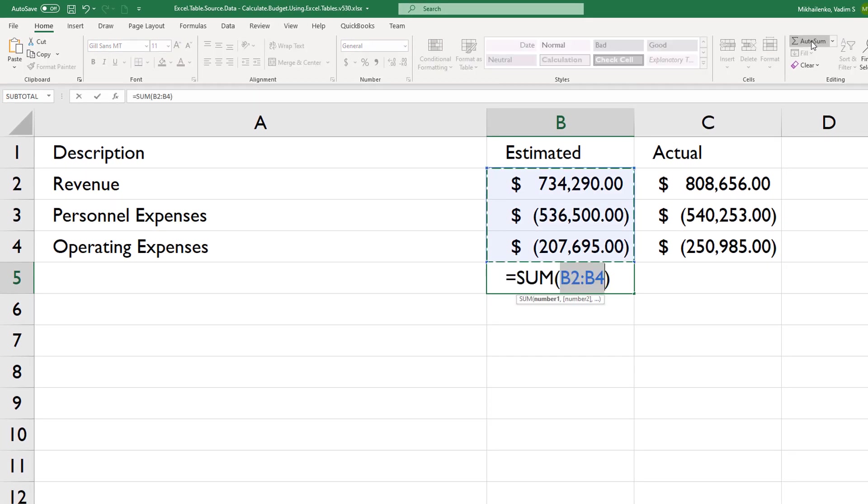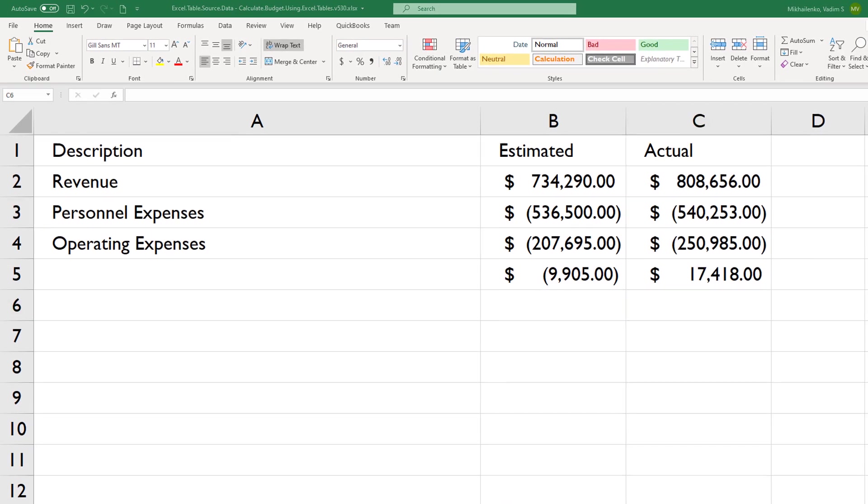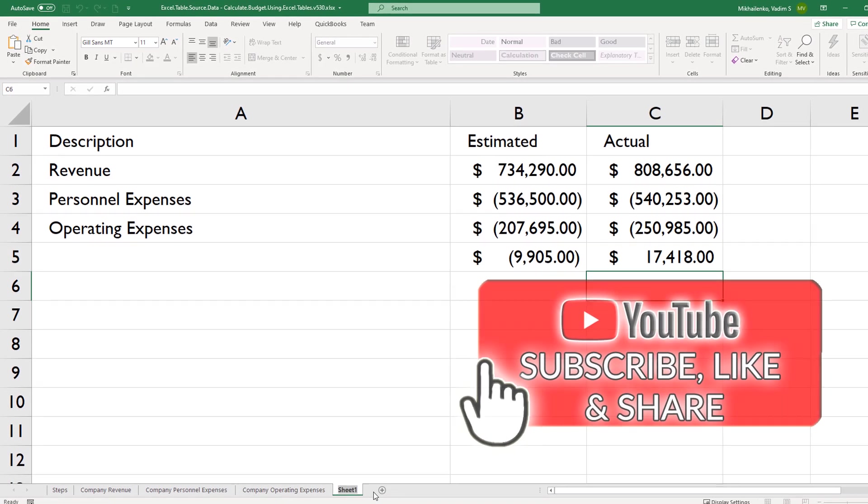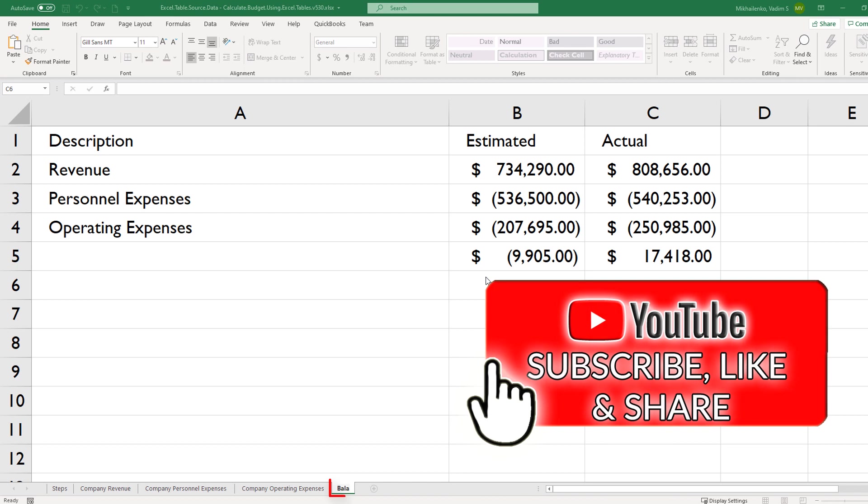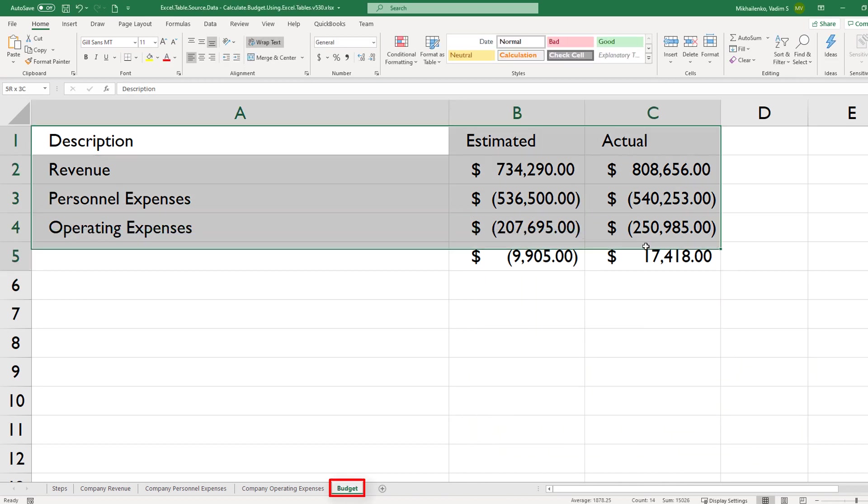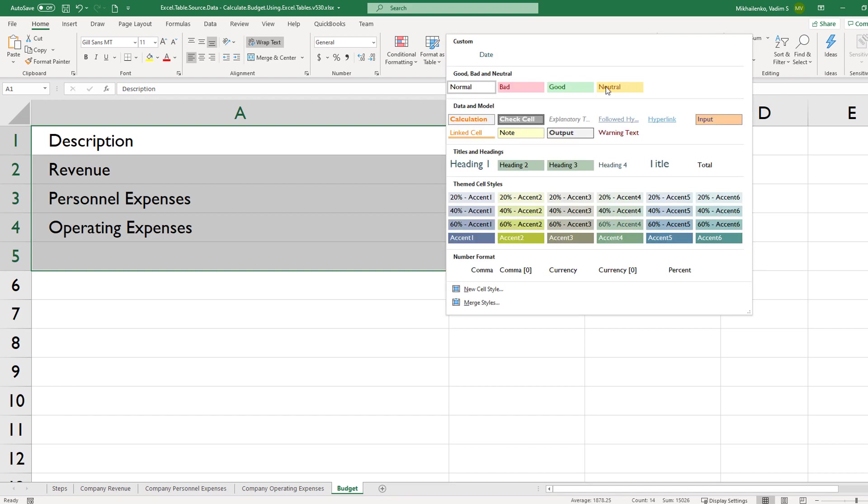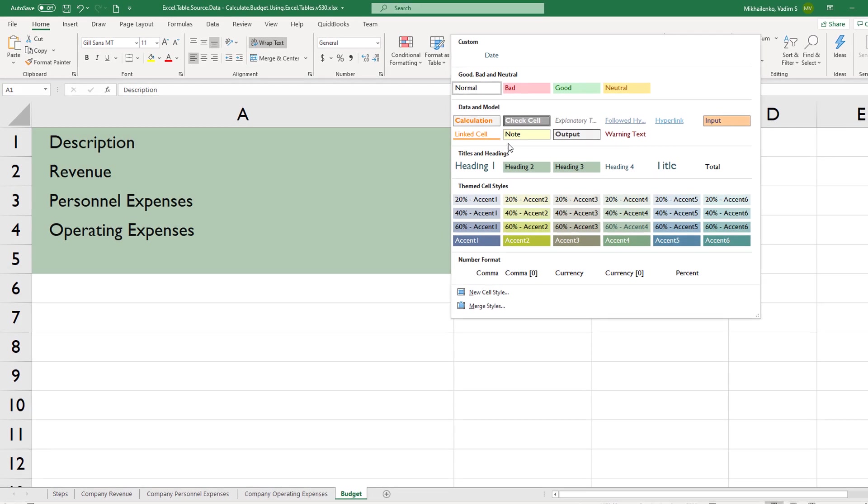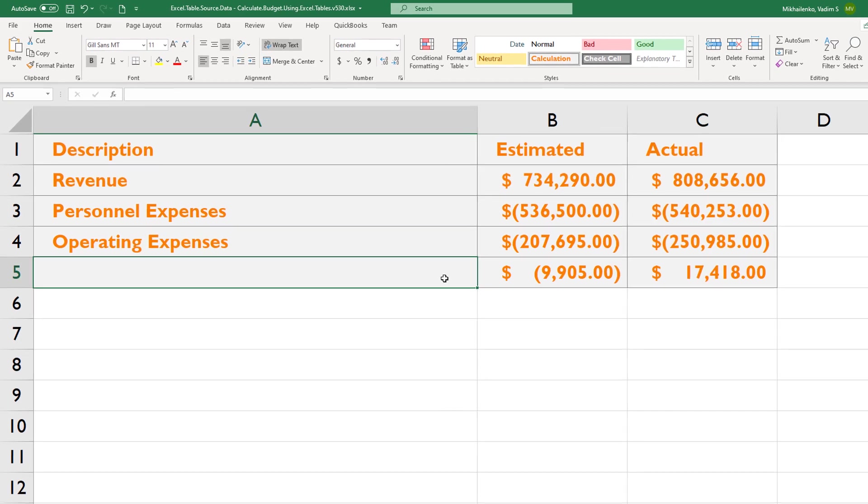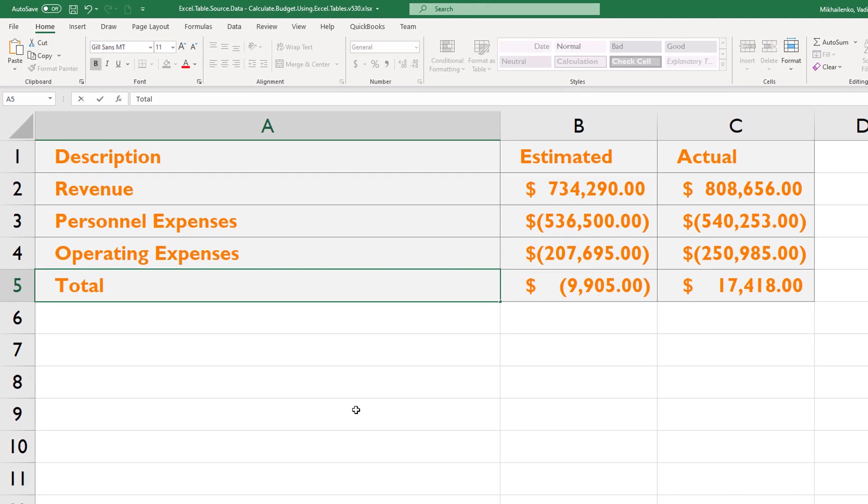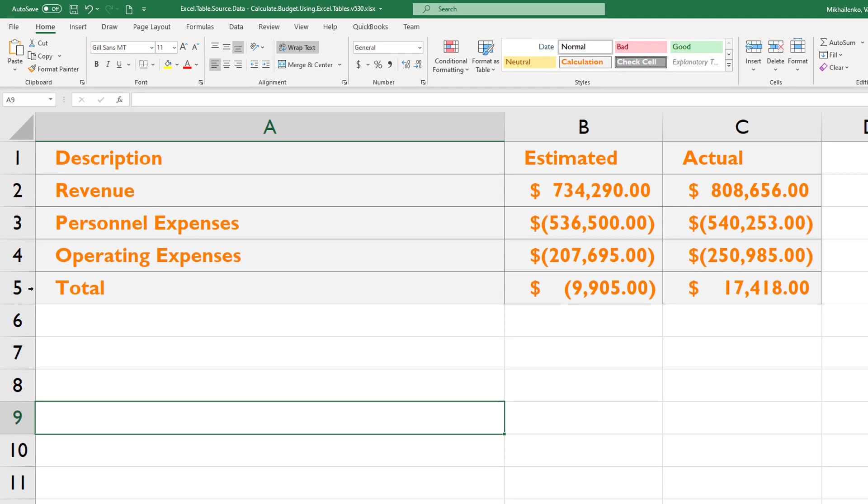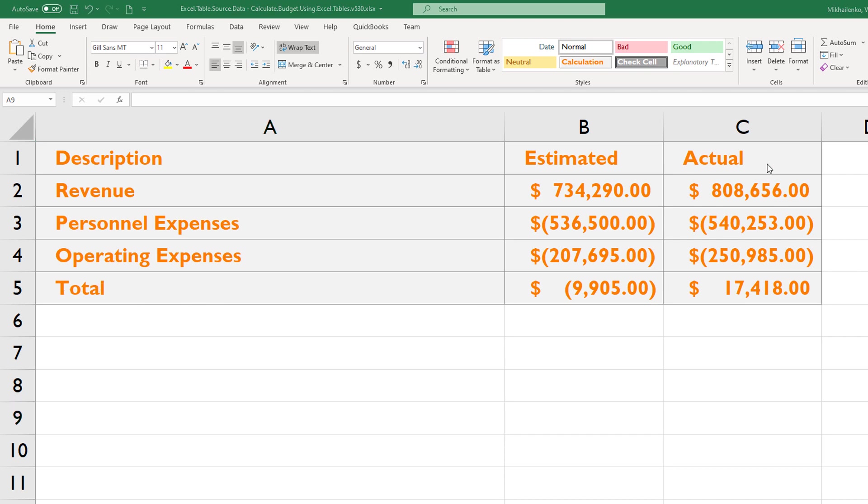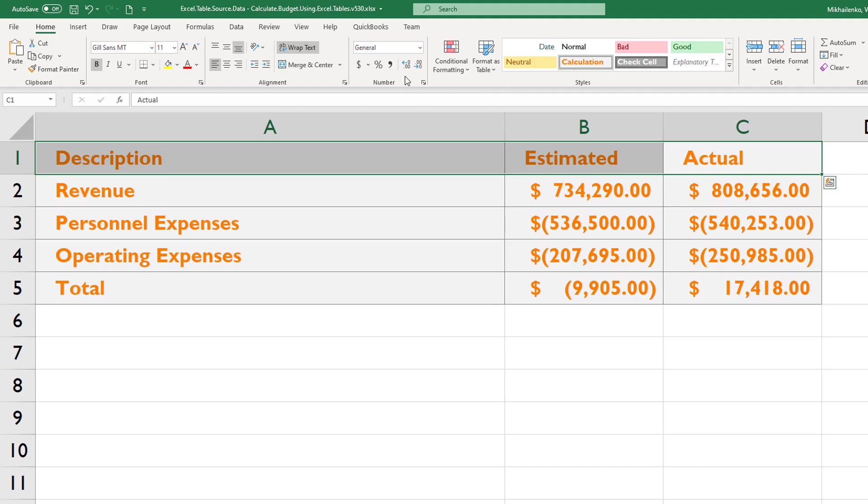Now let's do some minor tweaks. We can name the tab as budget. And we can add formatting to this table. We can choose one of the many styles available in Excel. We can also add total here as the calculated value for row 5. You might want to consider changing the header row to use a different color.